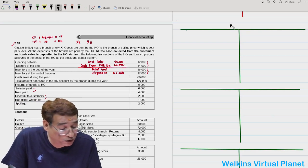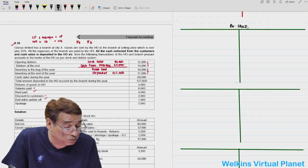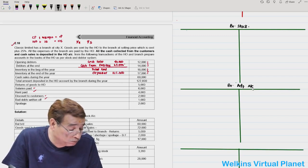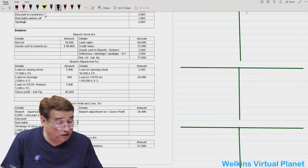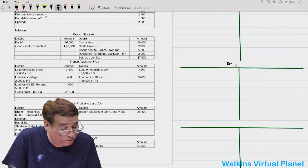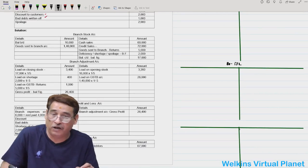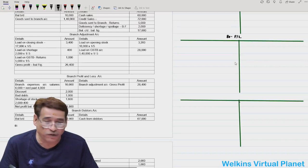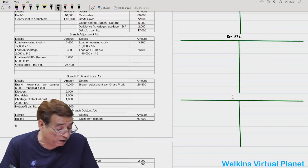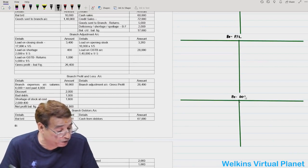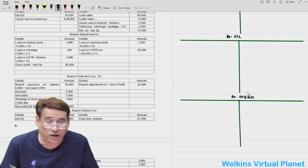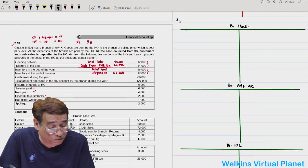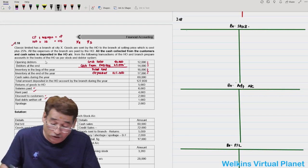We prepare the branch stock account, branch adjustment account, branch P&L account, and branch debtors account. In question 2.18, the branch debtors account will play a significant role — because unlike previous questions in this section where the debtors account was almost a silent spectator, here it has an important role to play.